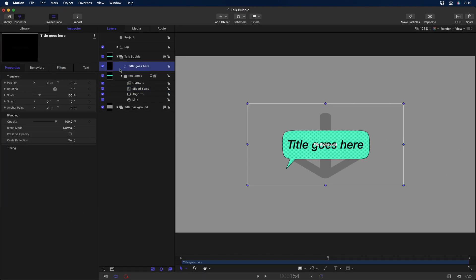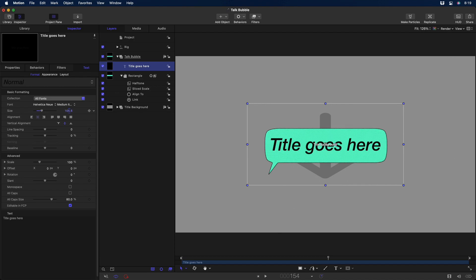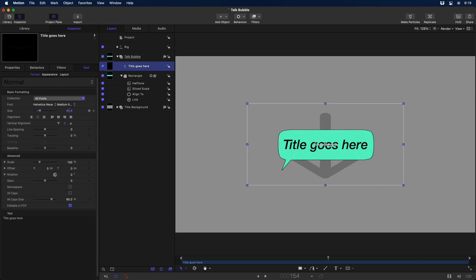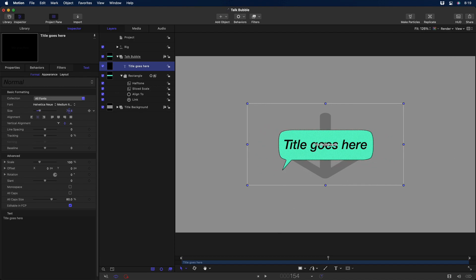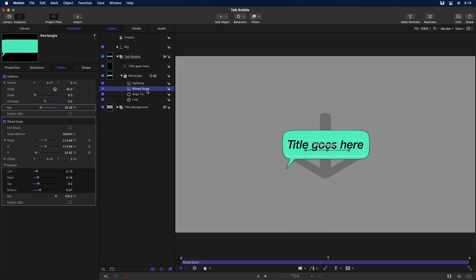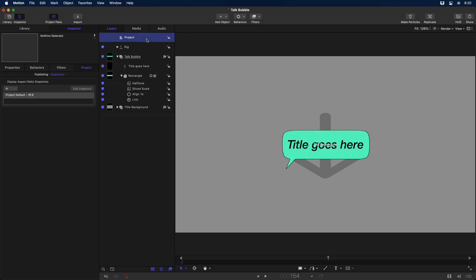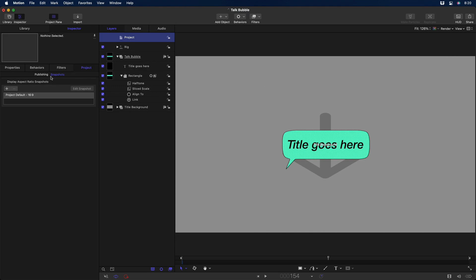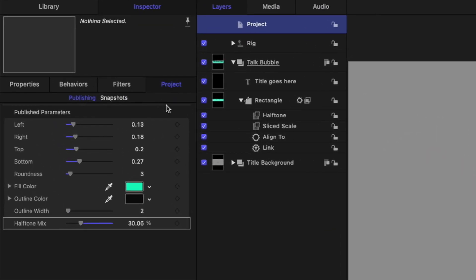If I now adjust the font size, the Talk Bubble scales with it dynamically without distorting. If I select the Sliced Scale filter, I can use these Expand Parameters to adjust the amount of padding around the text. And if I select the project, you'll see that I've published those Expand Parameters as well as a few other parameters so that they can be adjusted in Final Cut Pro.